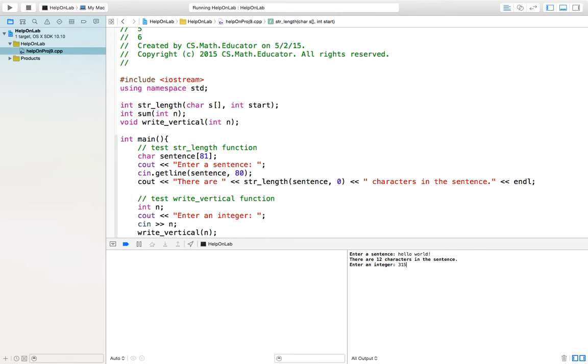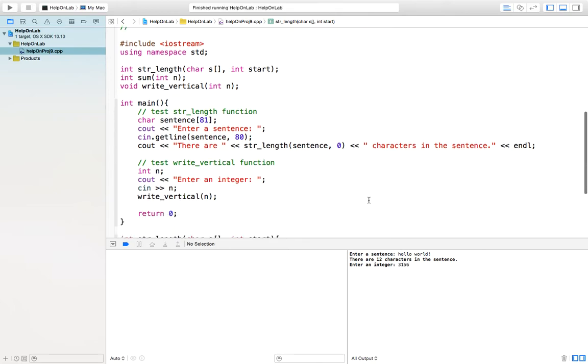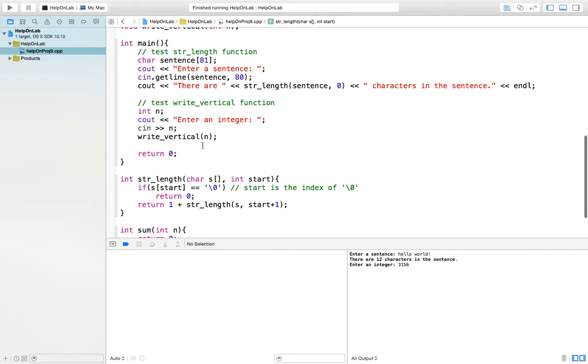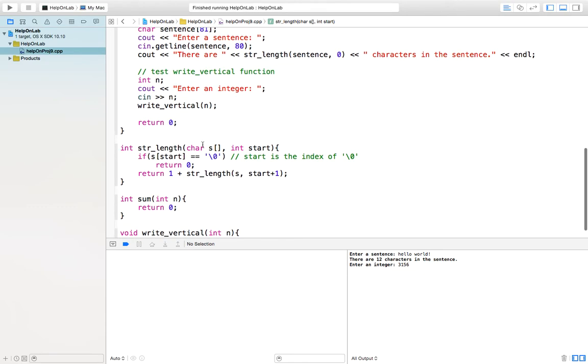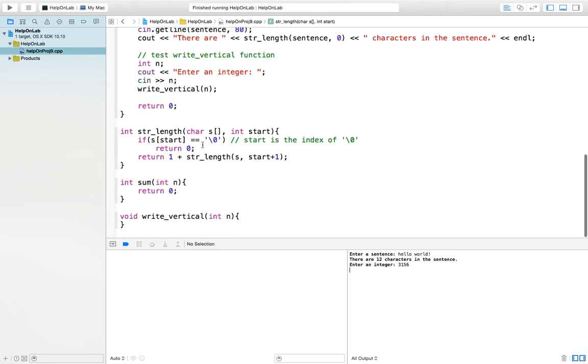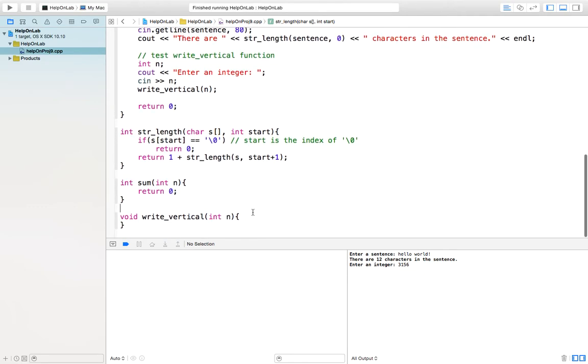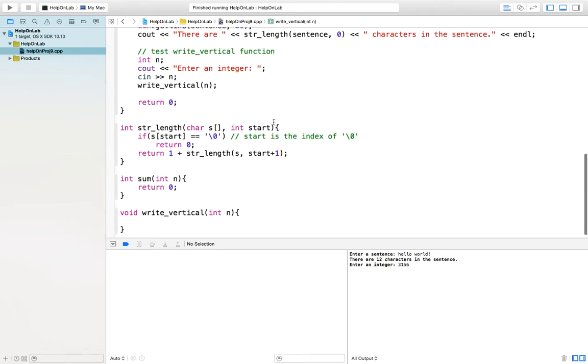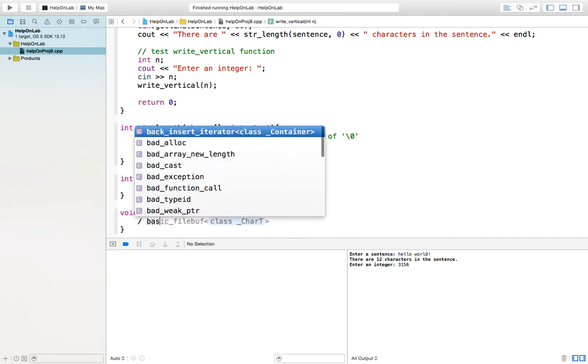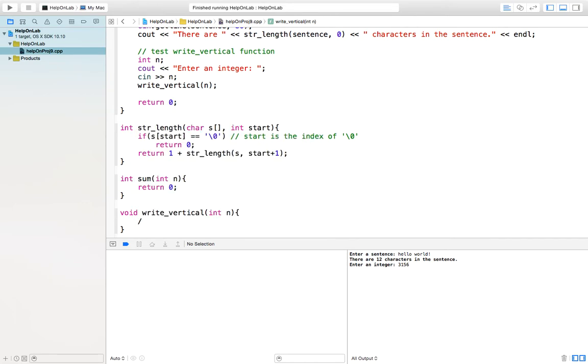Now, enter an integer. You enter whatever integer, nothing happens because you did not implement write_vertical yet. How to write a vertical? Again, we divide it in two cases. One is the base case. Another is recursive call.